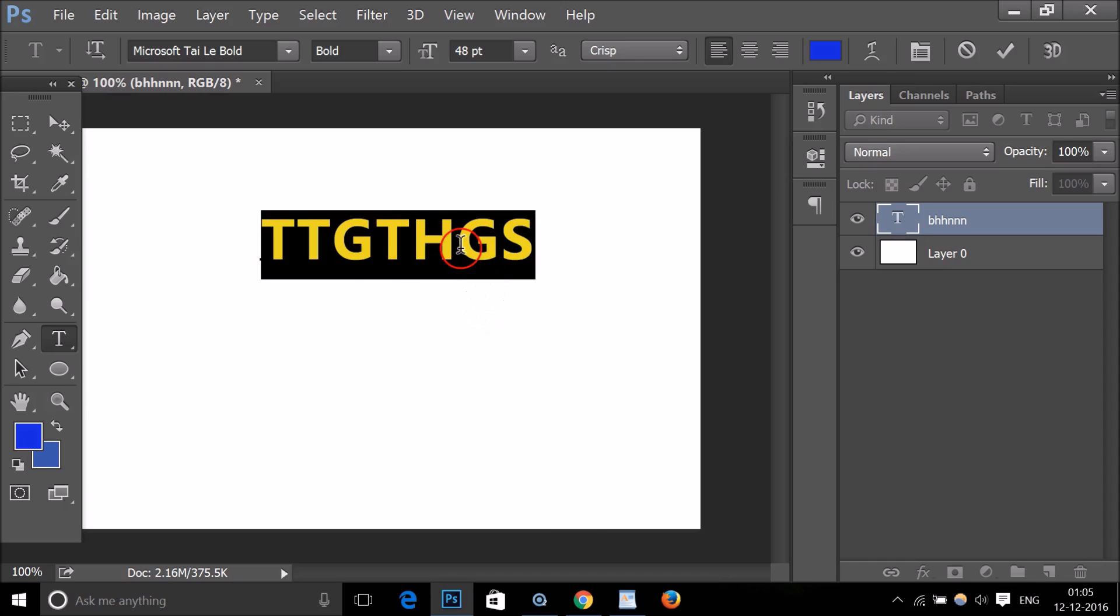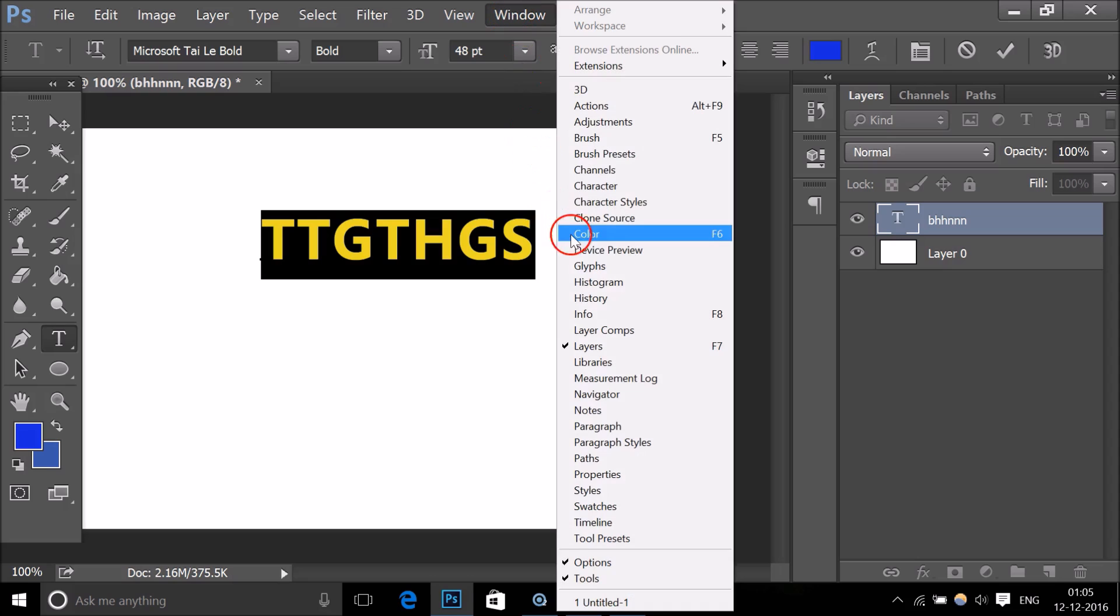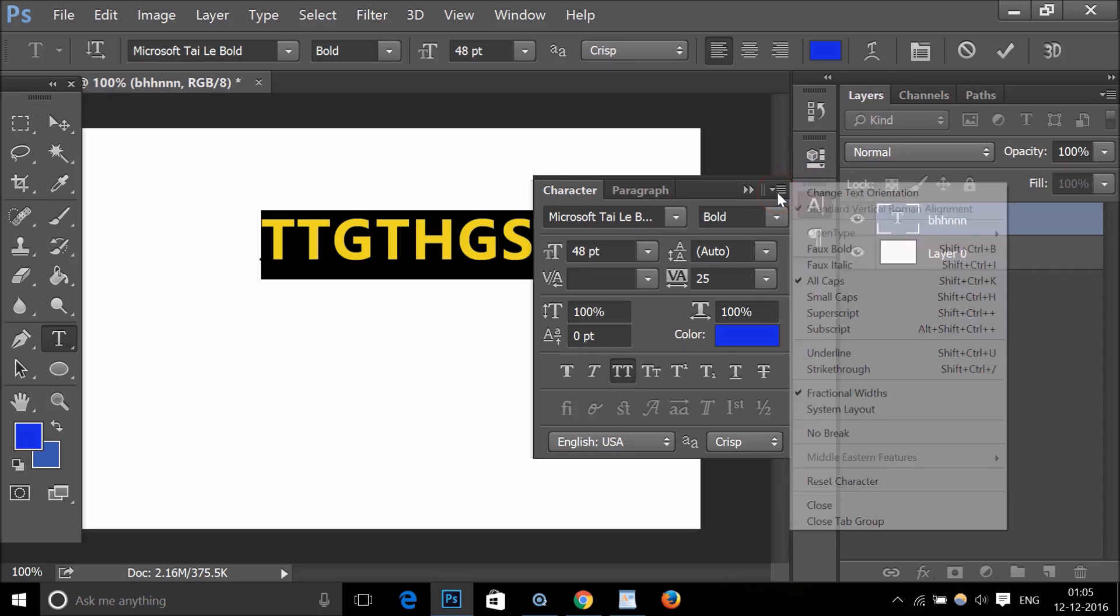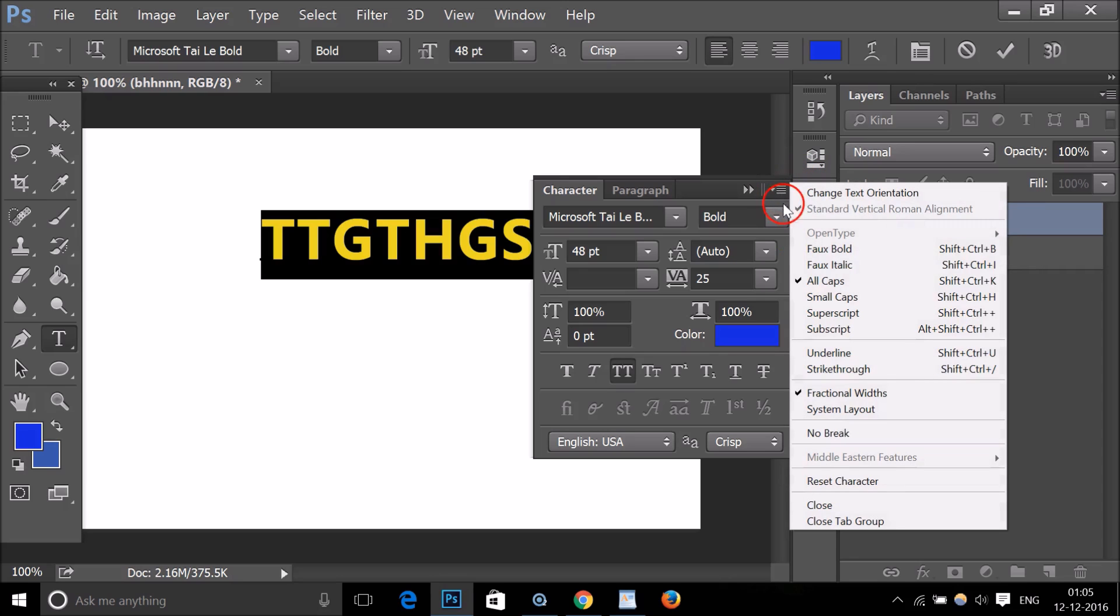Just go to Window and go to Character. Here we need to go to this options menu, and as you can see that All Caps is turned on.